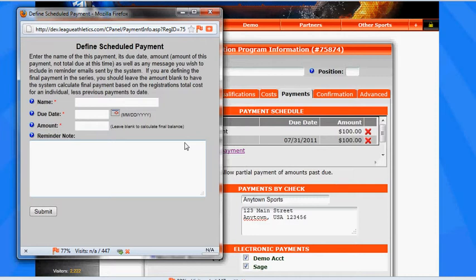This is useful when you have discounts being applied, or you're adding extra costs to your registration based on jersey selections, short selections, any type of additional fees that you're adding or subtracting from the registration.